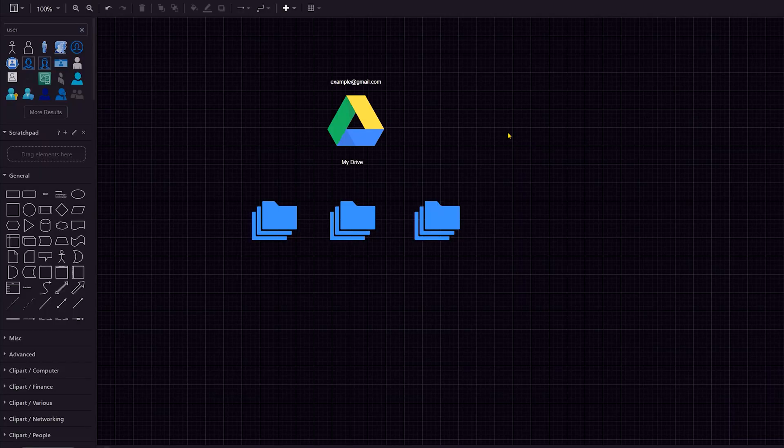Hello everybody. This is Evan, founder and CEO of Gentitech, and we are back again with another high-level overview. Today we are going to be talking about Google Drive, particularly Google Drive for business use.